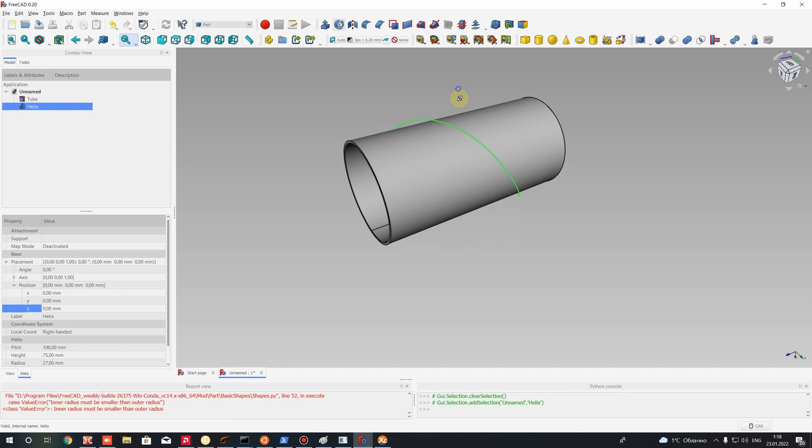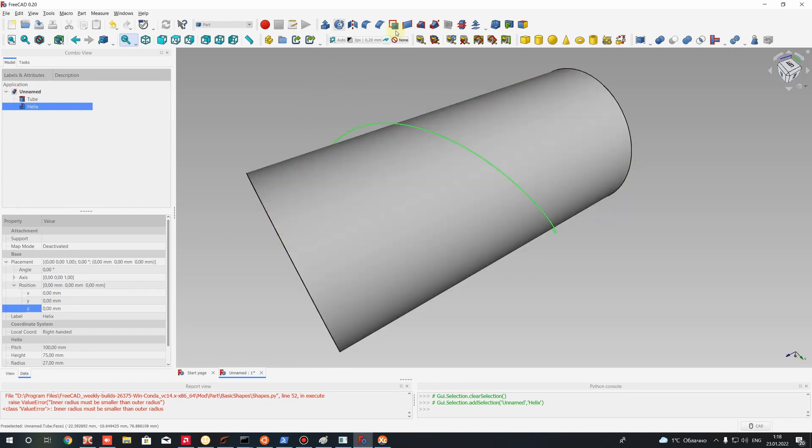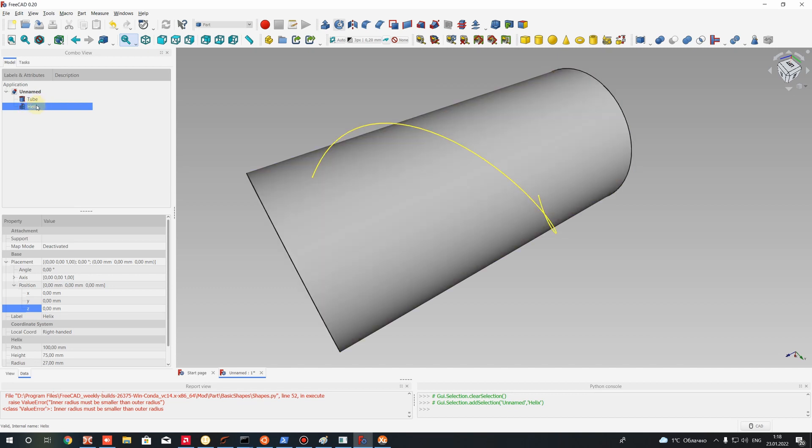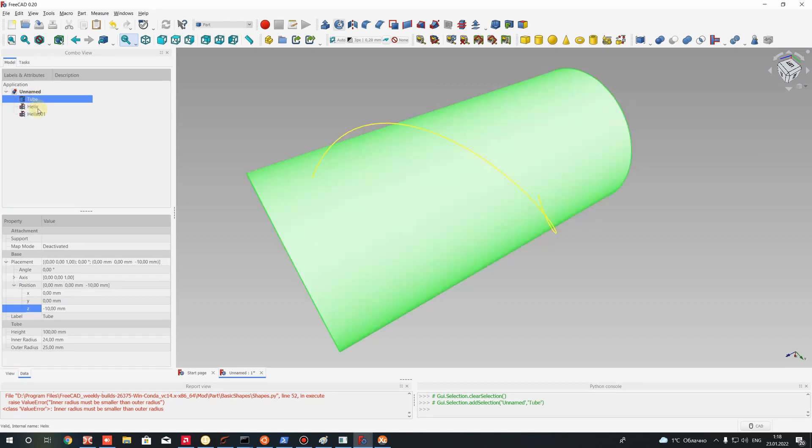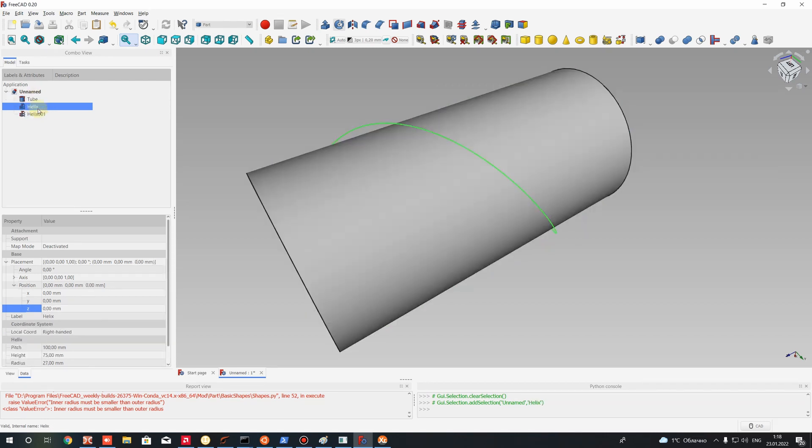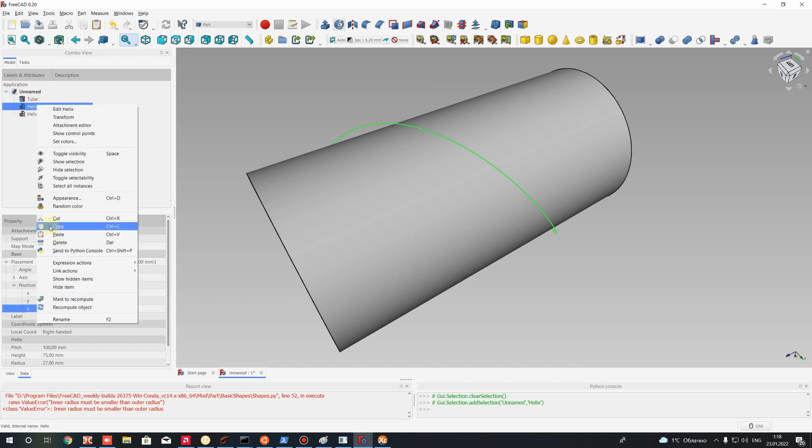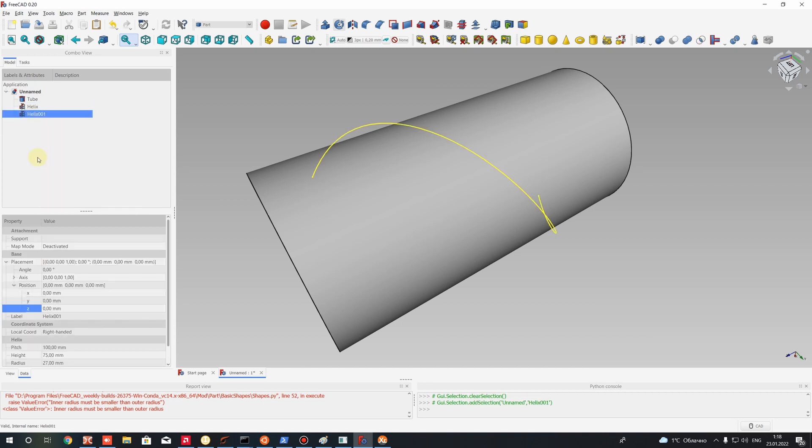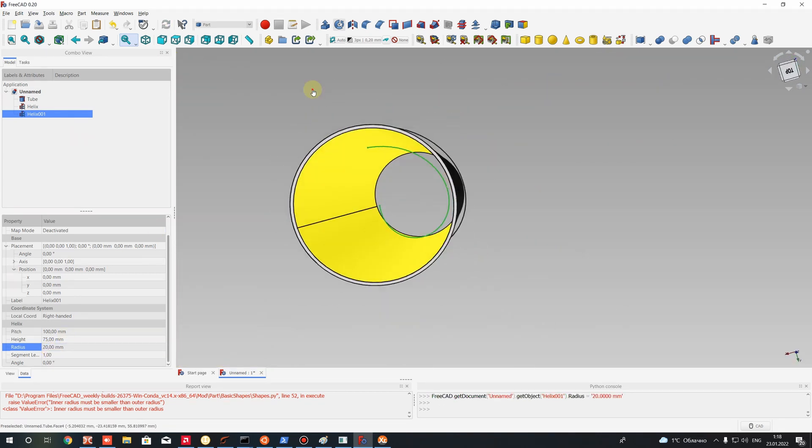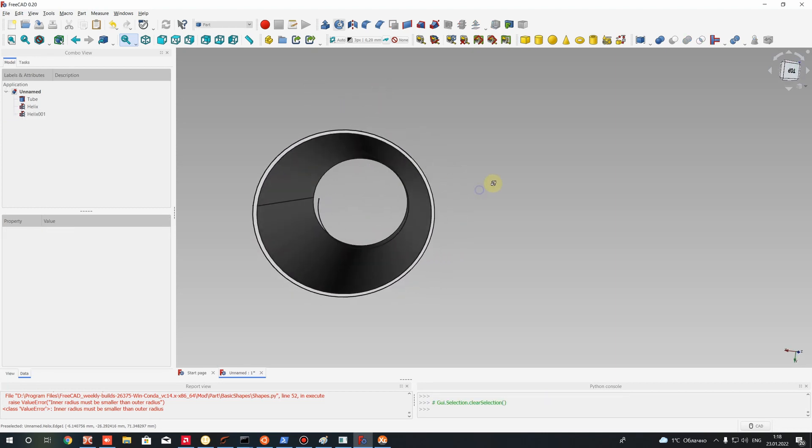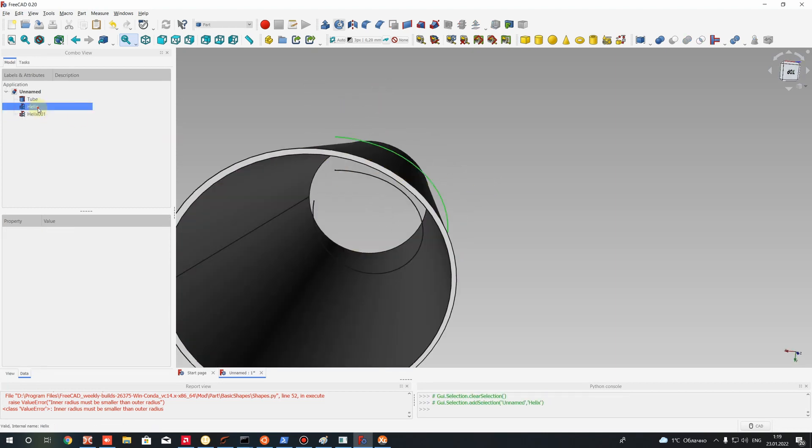So now we have a good position for our helix. After that, let's create one else helix for creation of the surface. Let's create a copy. We can make a copy using Ctrl+C, Ctrl+V. It's very easy to make a copy of some object on this tree. For our second helix, let's change the radius and use a smaller value. Let's set 20 millimeters. Let's check where we have our helix first and second.